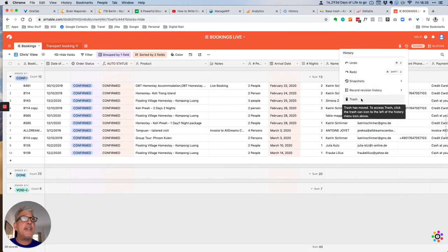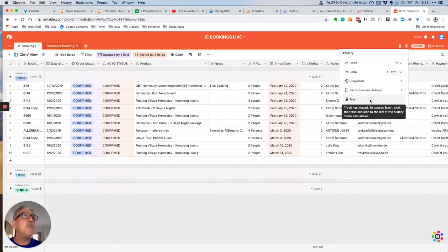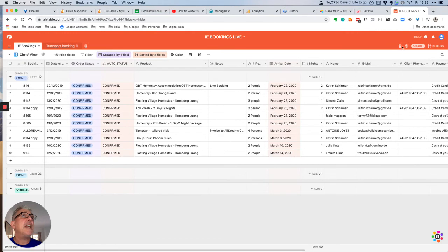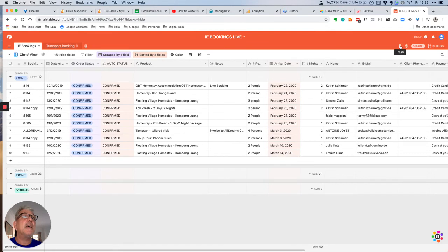But as you can see, with the functionality changes in Airtable, it's now moved. And you'll see that there is now a trash icon next to the history icon here.